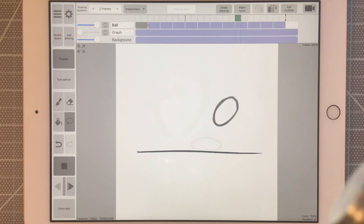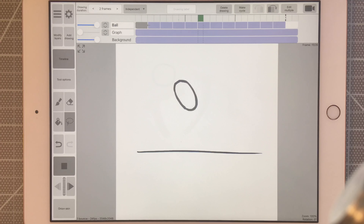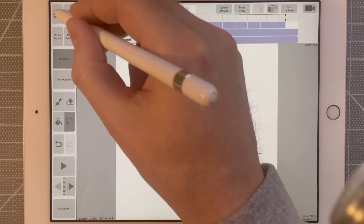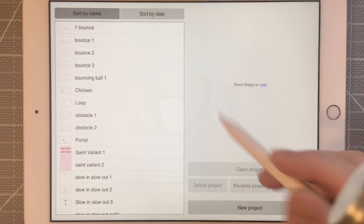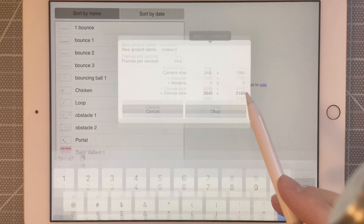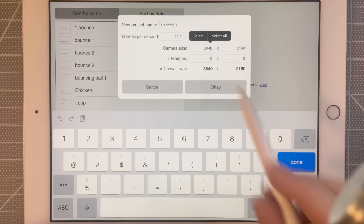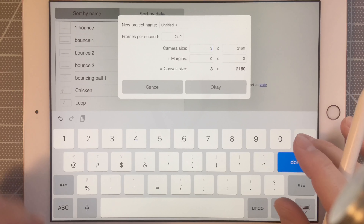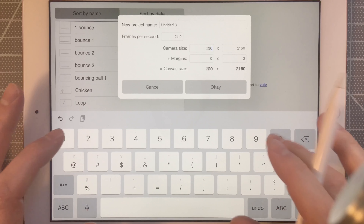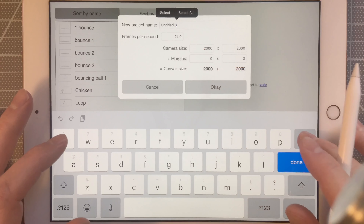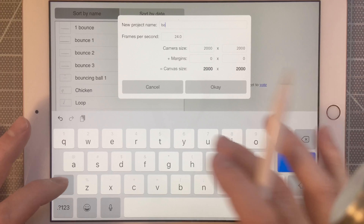In this lesson we're going to make a ball bounce across the screen and we're going to add some squash and stretch. I'm going to go up to my menu and close this project and create a new project. In this project I'm going to do 2,000 by 2,000 pixels. And let's call this bounce.